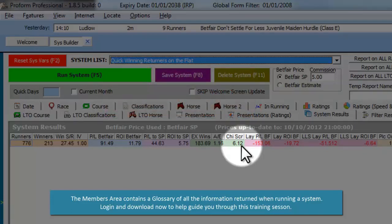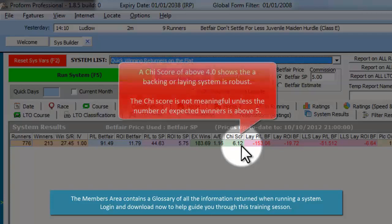The CHI score tests the robustness of the system you have run. A CHI score of above 4 shows a backing or laying system is robust. The CHI score is not meaningful unless the number of expected winners is above 5.